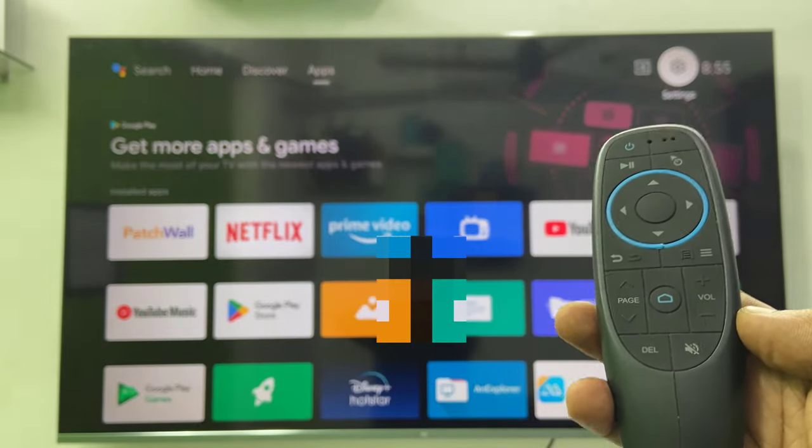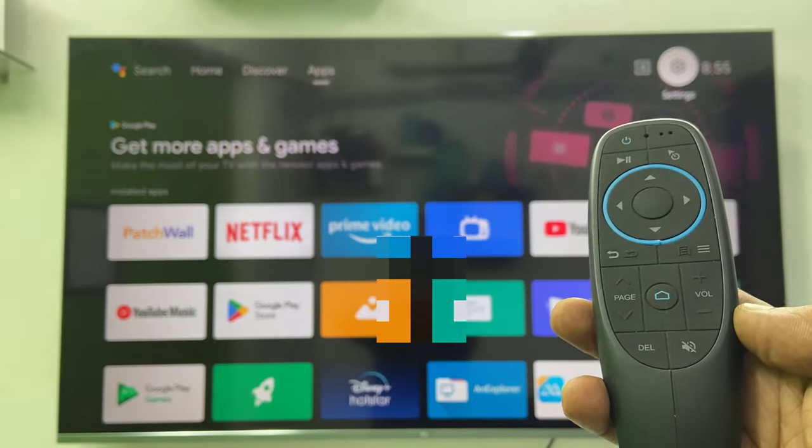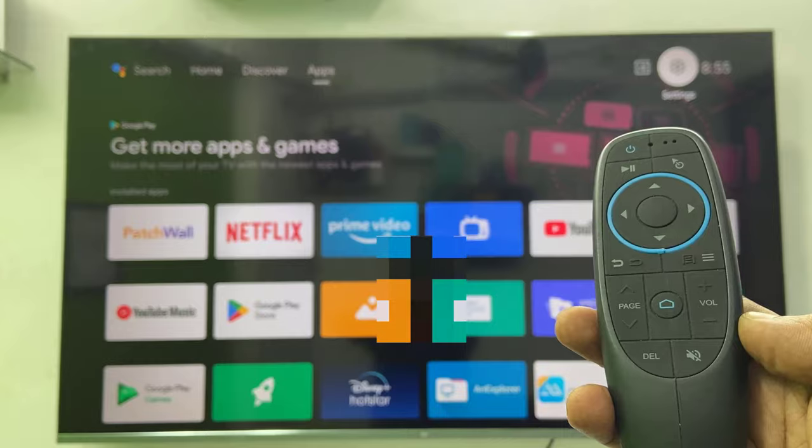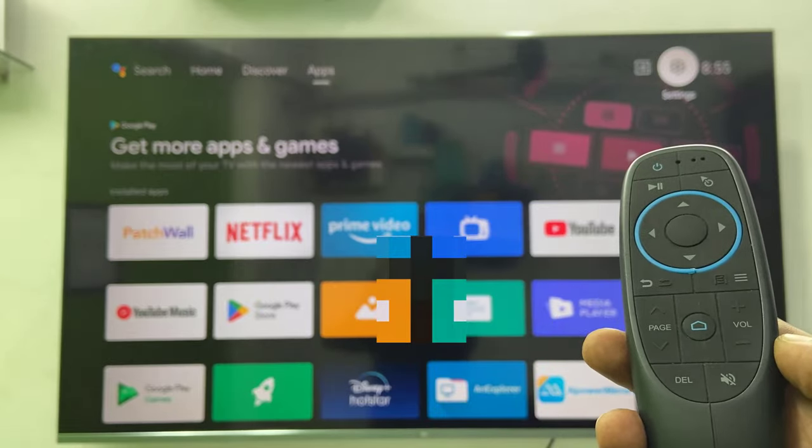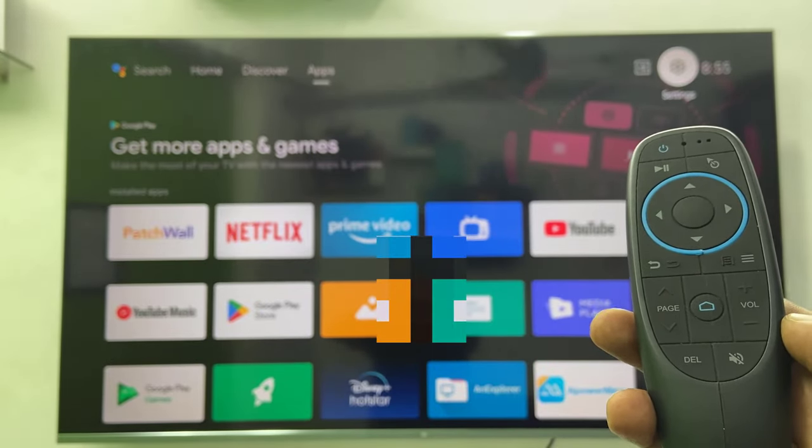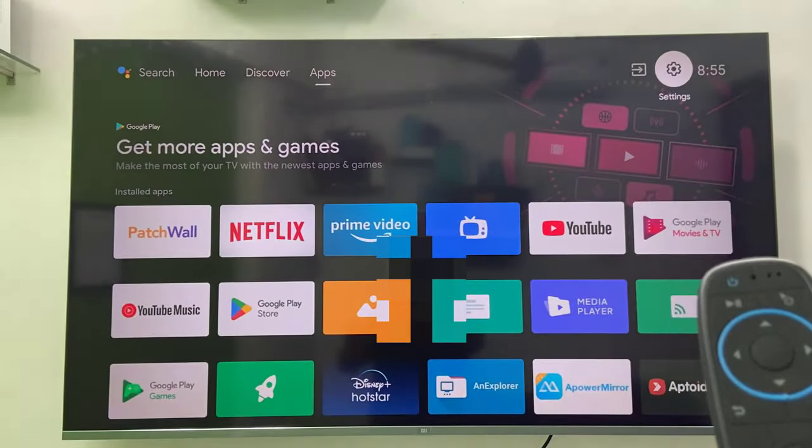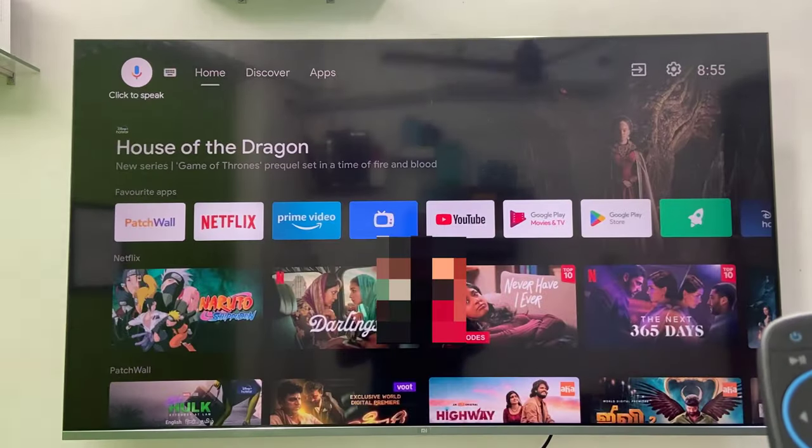First thing is, this is my air mouse. It has built-in Bluetooth option. So use your TV remote. First you need to use your TV remote.